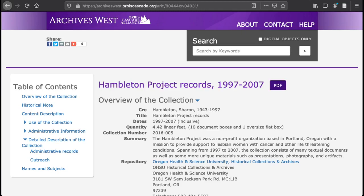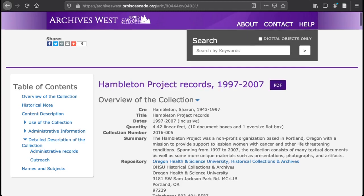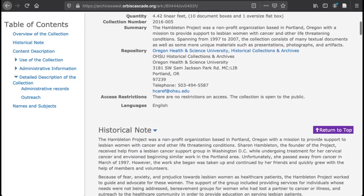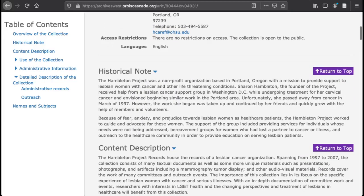First, let's look at context. A finding aid offers context for materials by including information about the collection. This usually includes provenance, which is a fancy way of saying the origins of the materials — what person or institution created them, and what we know about the creator. You'll find this labeled as a biographical or a historical note. You may also see information on acquisition, or how the collection was acquired and from whom. This can give additional context for the materials.